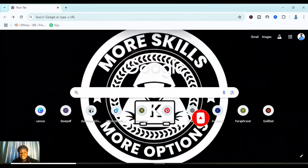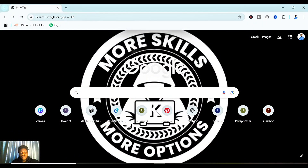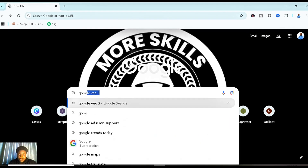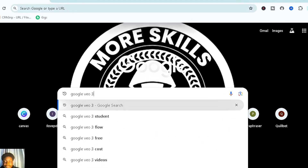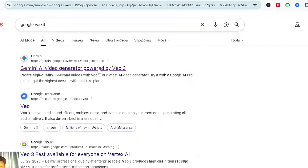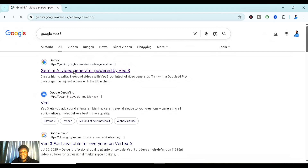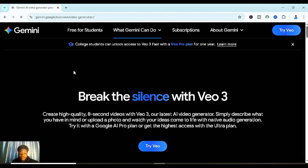The very first thing you want to do is to head to your Google search page or your normal web browser and type in Google Veo 3. Once you've searched, head to the very first result where you have Gemini — this is the main one, powered by Veo 3.